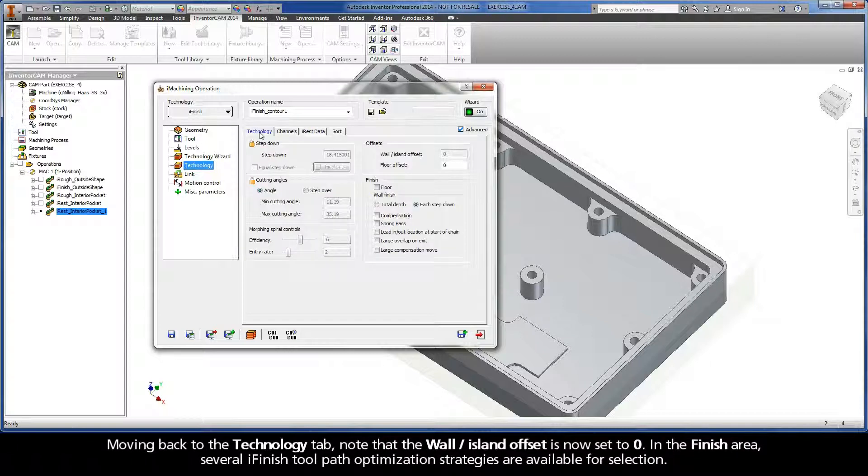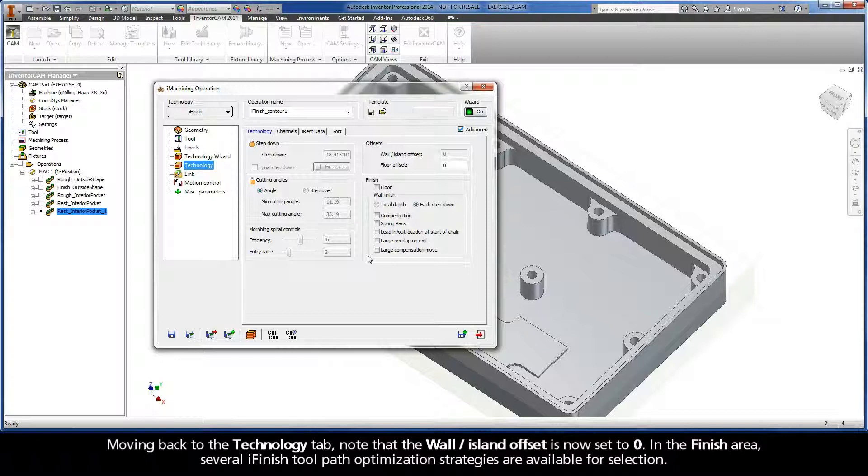Moving back to the Technology tab, note that the Wall Island offset is now set to 0. In the Finish area, several iFinish toolpath optimization strategies are available for selection.